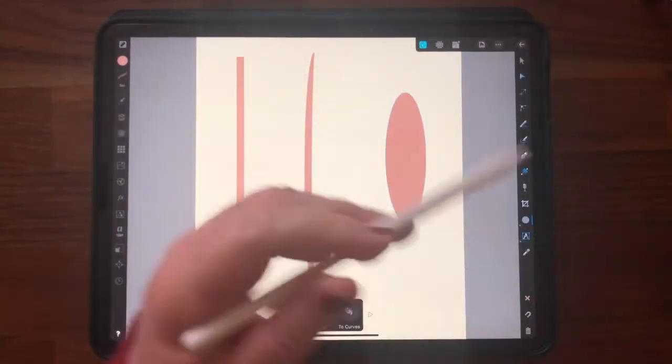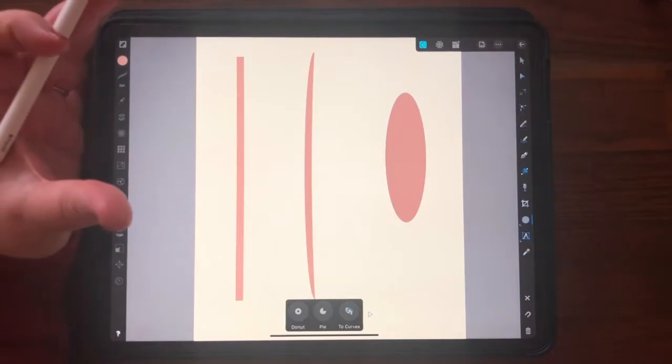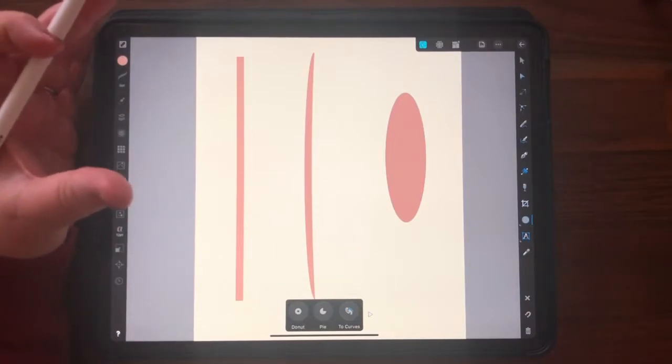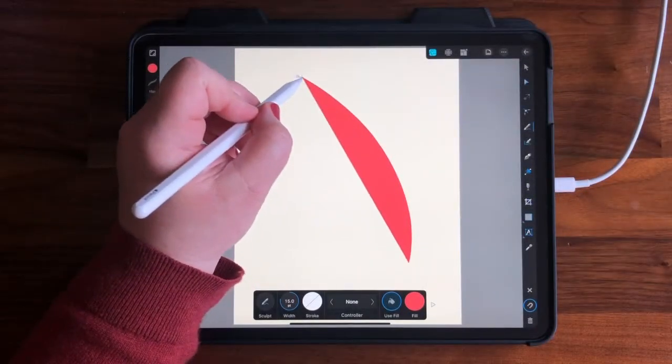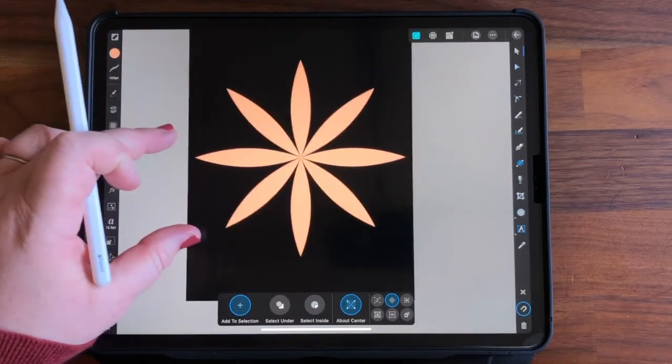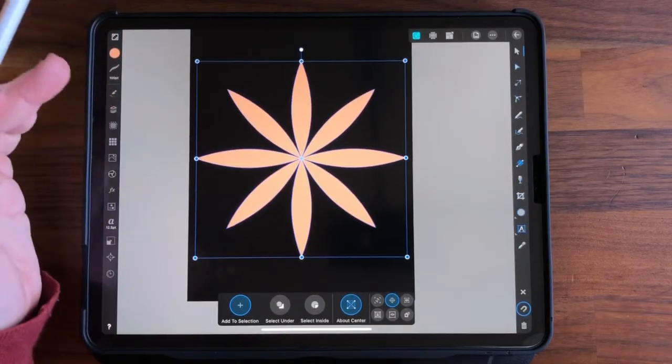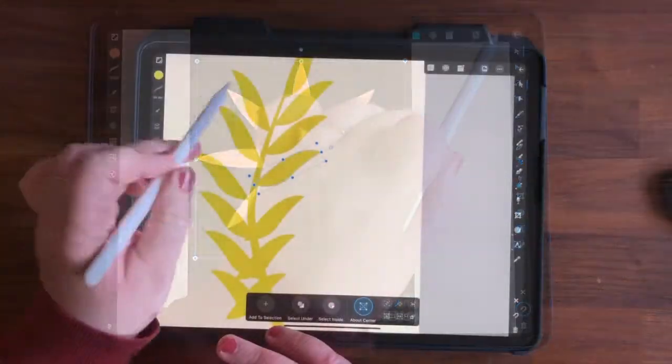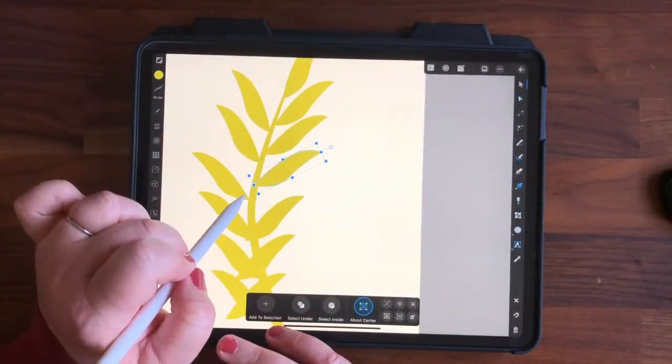After that, we'll take a look at the built-in shapes in the rectangle tool, as well as the pen and pencil tools, and I'll show you how to use all of these to create organic-looking flower and leaf shapes.